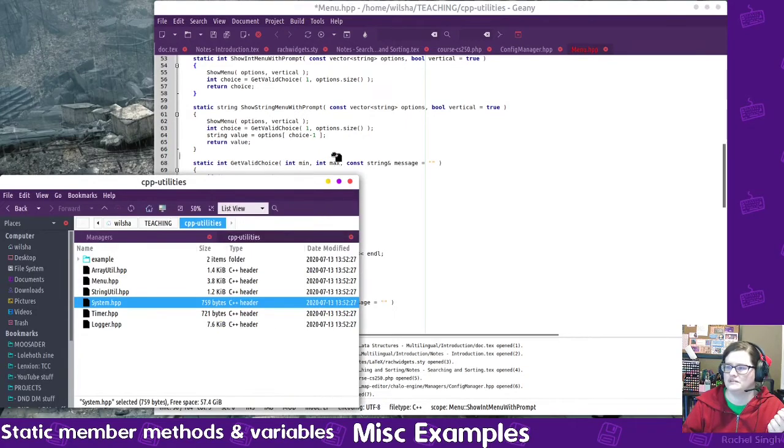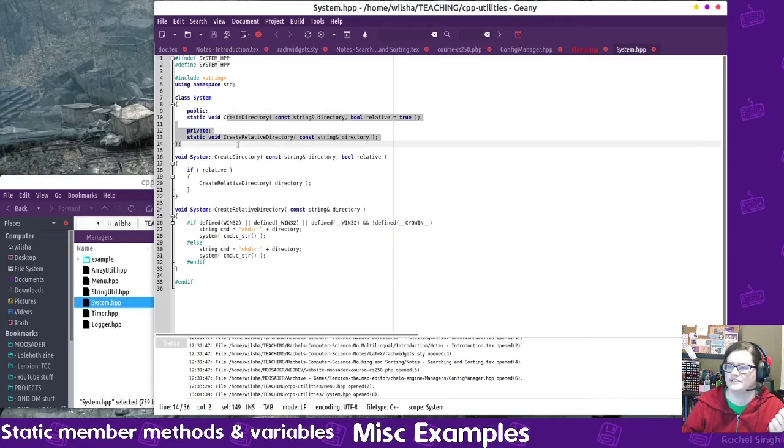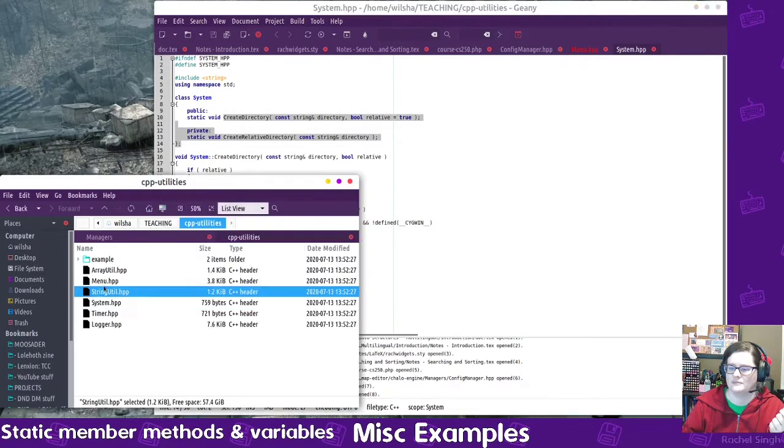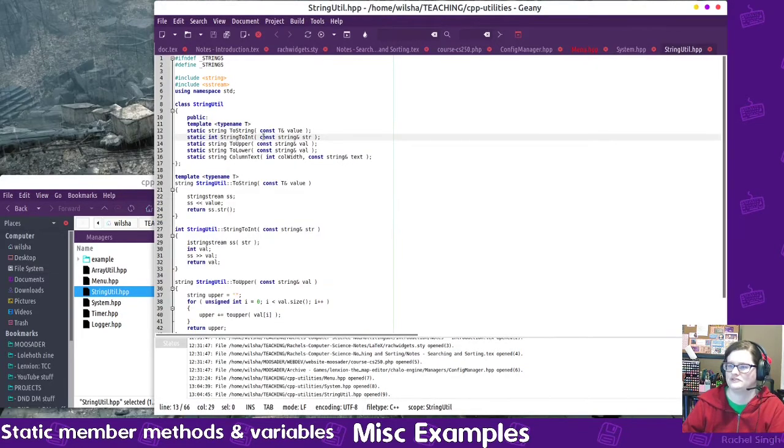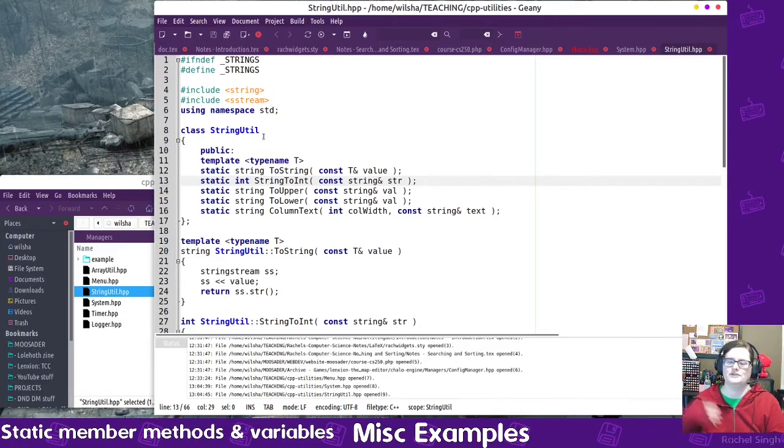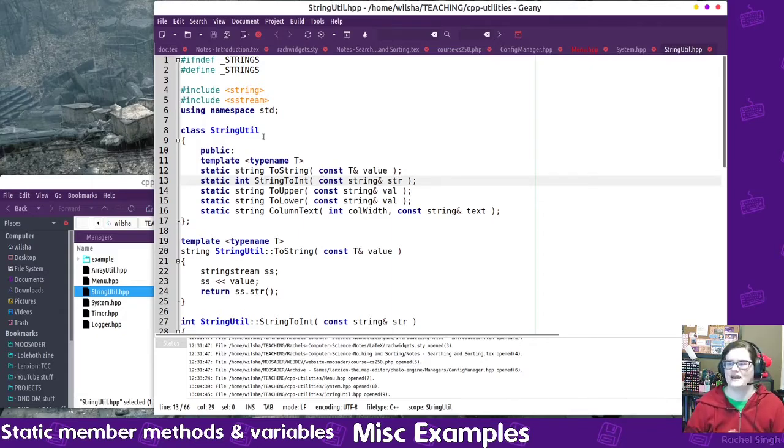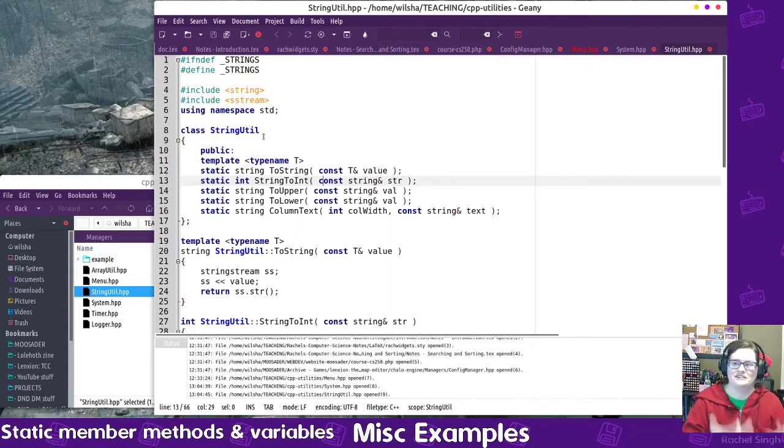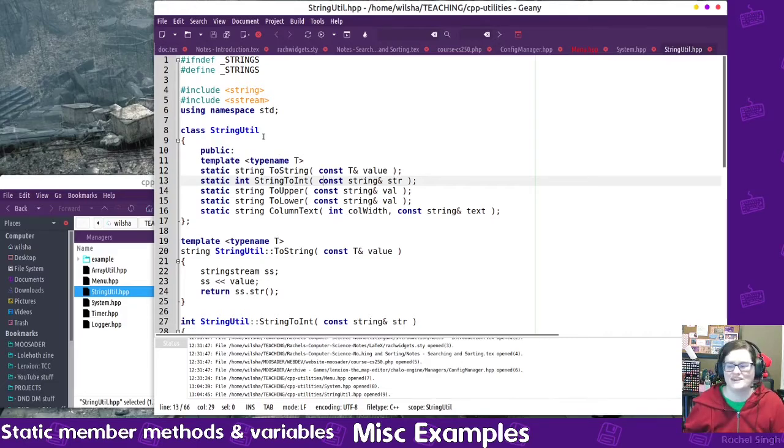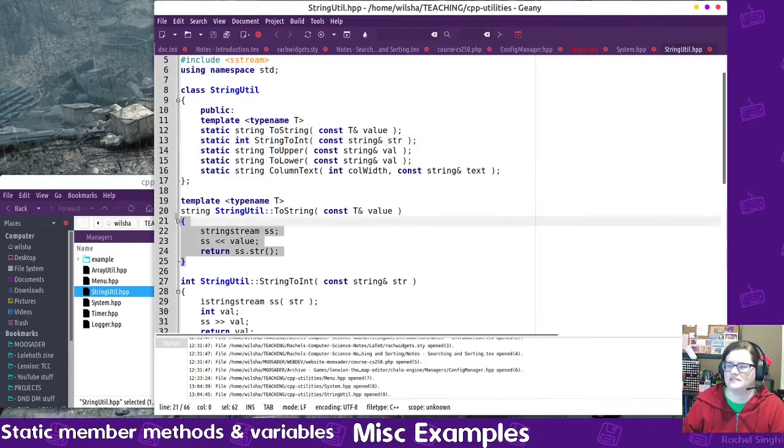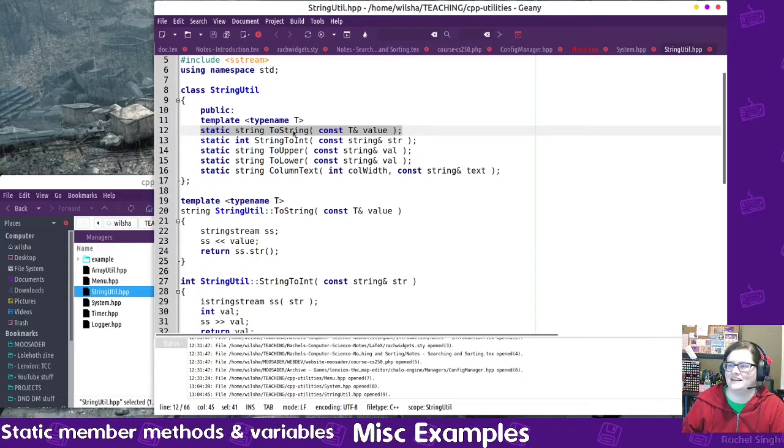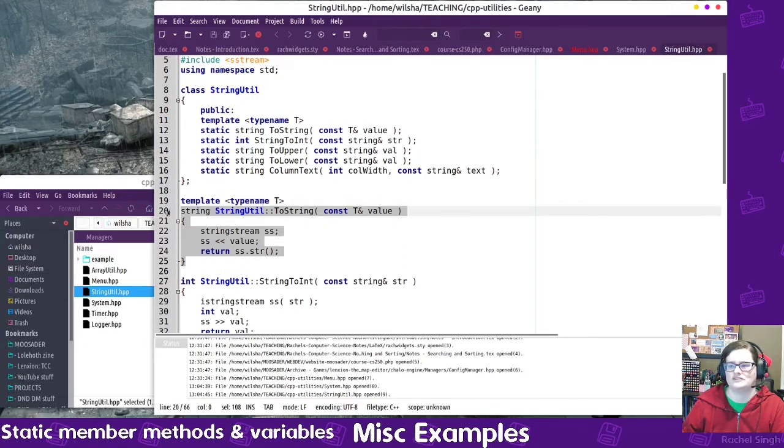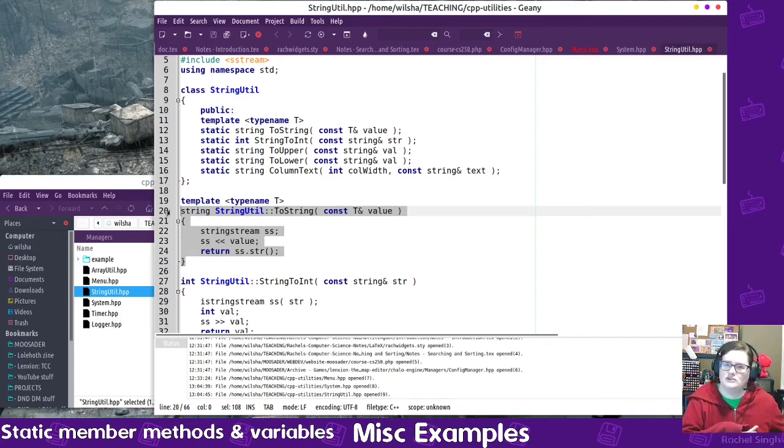Similarly, I believe, no, that one, well this one does have some static members, but a better one might be the string utility that I wrote. So sometimes I want to convert a string to an integer or an integer to a string and different things like that. I don't need different instances of a class to convert that for me. I could, I just need a function. So I created a static, this is just a templated function here. We have a static to string function, and it just turns whatever gets passed in into a string. So that's static, and again.